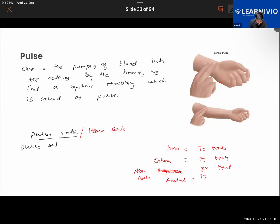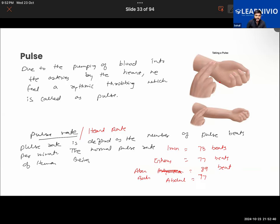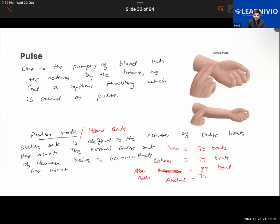Pulse rate or heart rate is defined as the number of pulse beats per minute. The normal pulse rate of a human being is between 60 to 100 beats per minute. We can also take the pulse rate reading from various positions in our body, such as the neck.